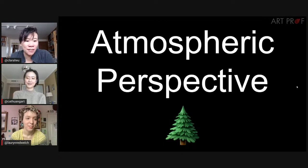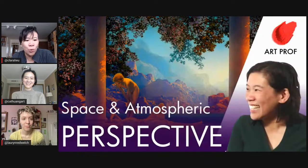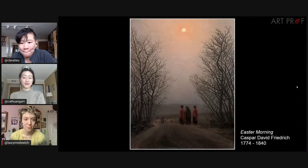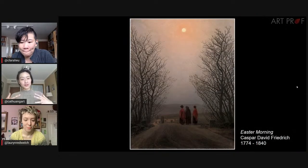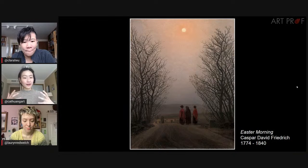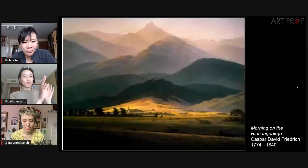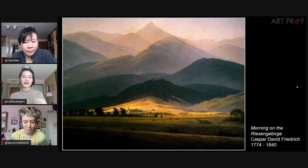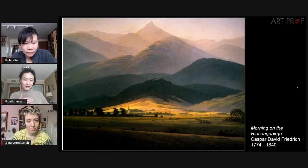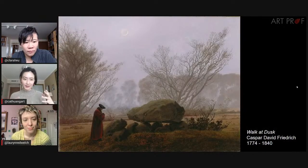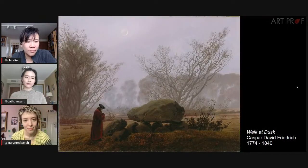Speaking of atmosphere — atmospheric perspective. Atmospheric perspective is when things closer to you are more saturated in color and clearer and more detailed, and things farther from you are more blurry and less saturated. This way, you are able to tell space without any linear perspective, because the atmosphere does all the work for you.